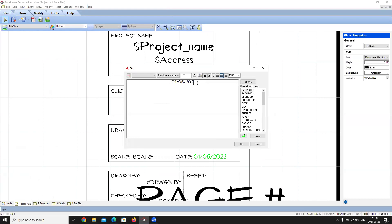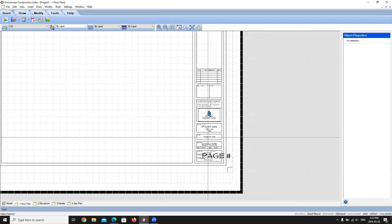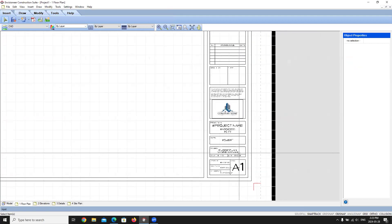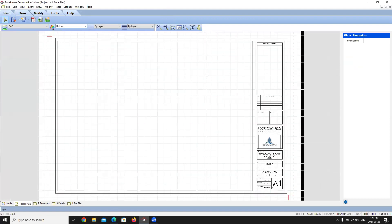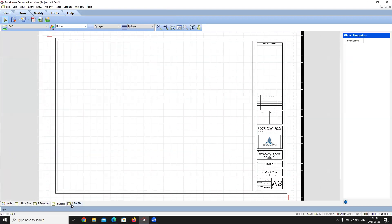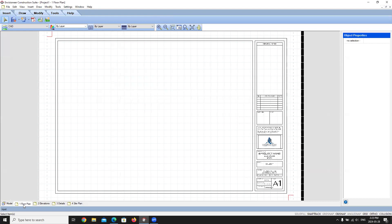I can also customize the date format — for example, setting it to show month and year — and click OK to update. After leaving everything else as-is and pressing Escape, the title block updates. I'll zoom to extents to make sure it fits, then go through each drawing sheet to confirm the logo appears on all of them. Every title block in this template now has the updated company information.